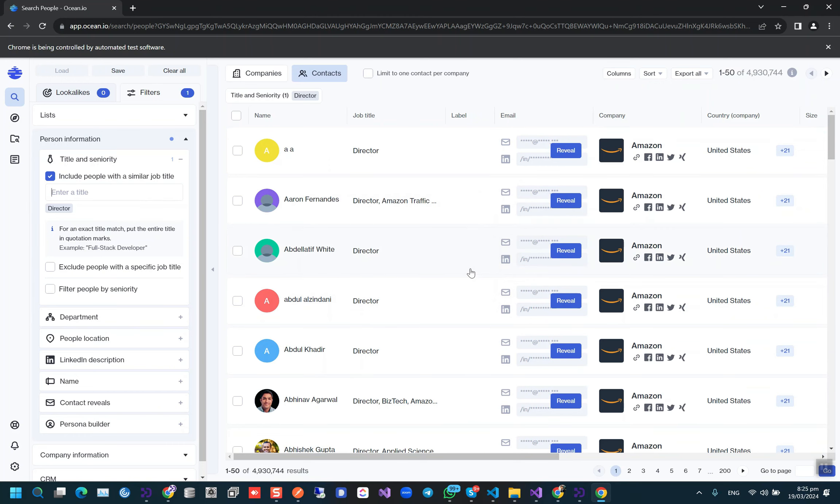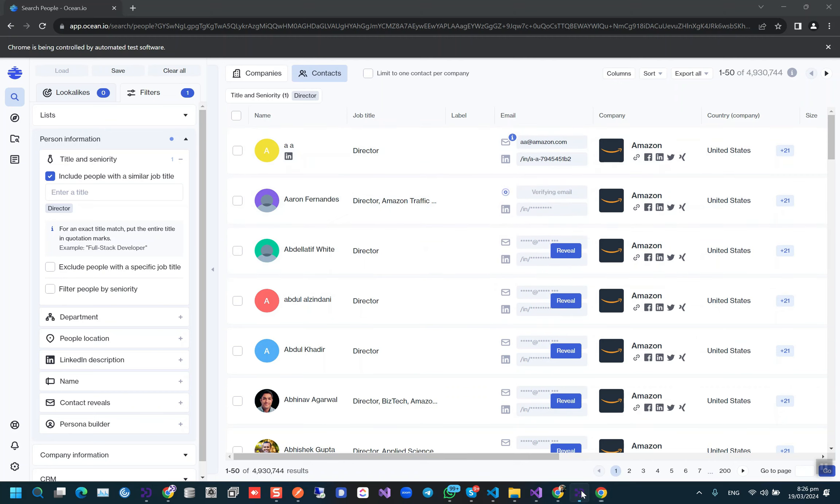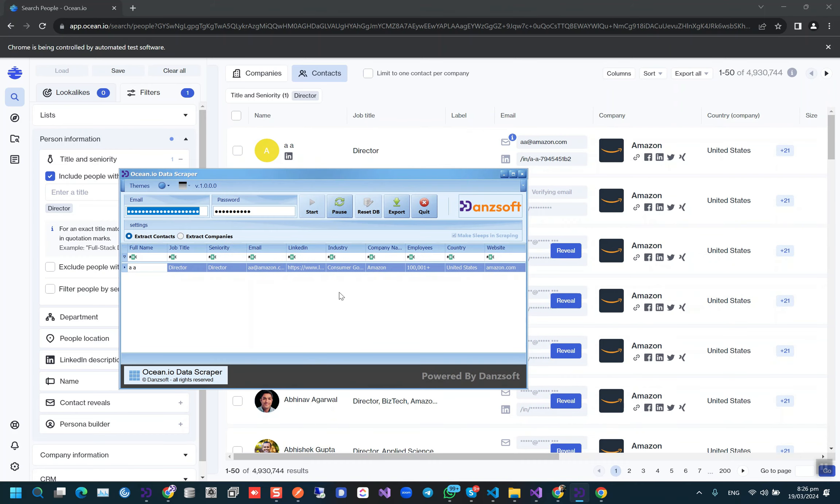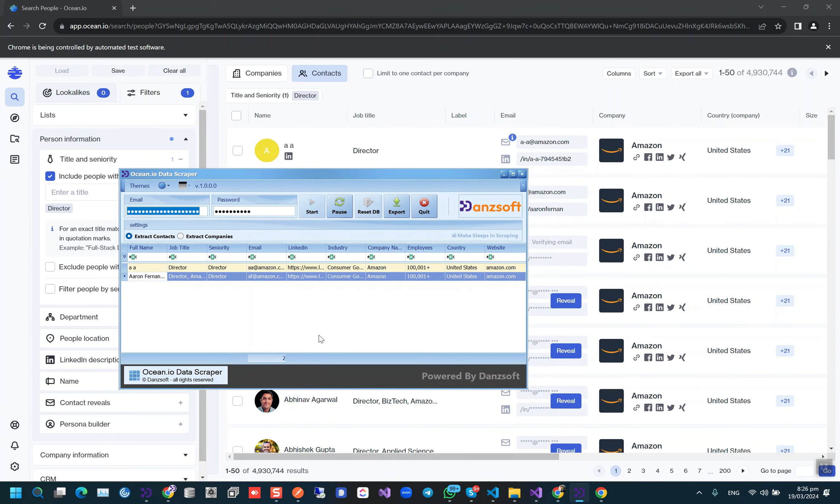When we scrape the contacts, loading the email takes some time, so the speed of the contacts extraction would be a little bit slow. But the process is the same to scrape the data from here.